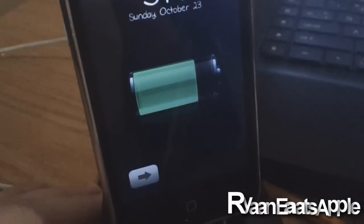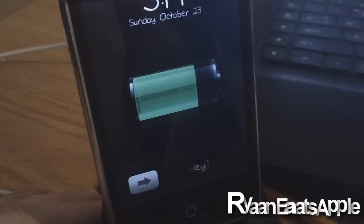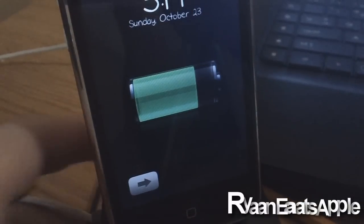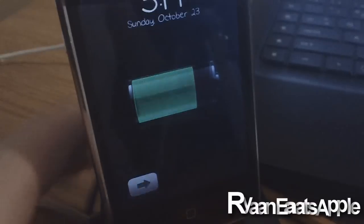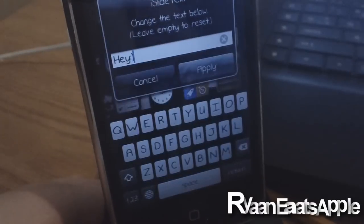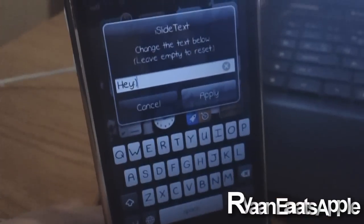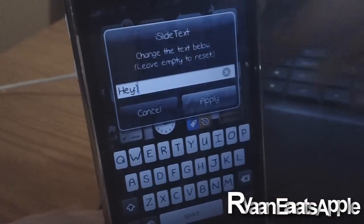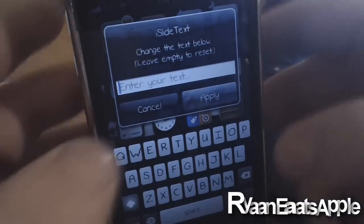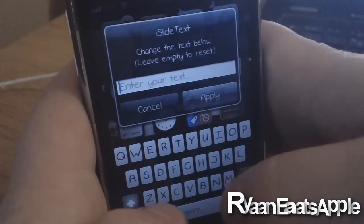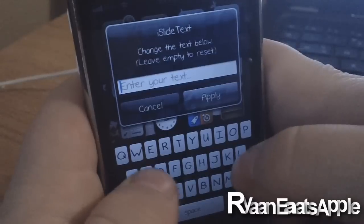What you want to do is double tap on the slider on your lock screen. Double tap that and it should bring up this menu. You can just delete whatever it has in there and type whatever you want.